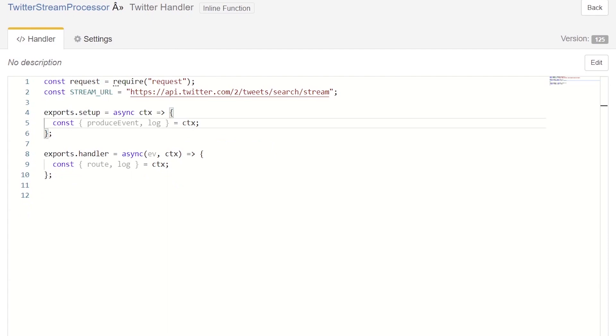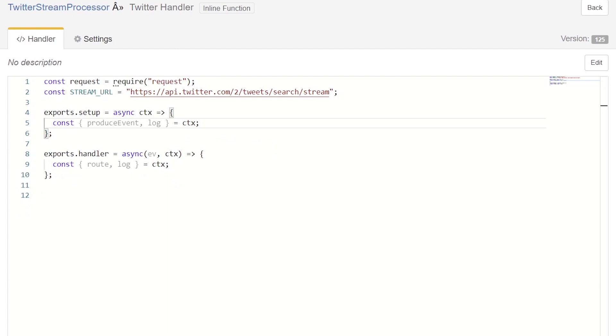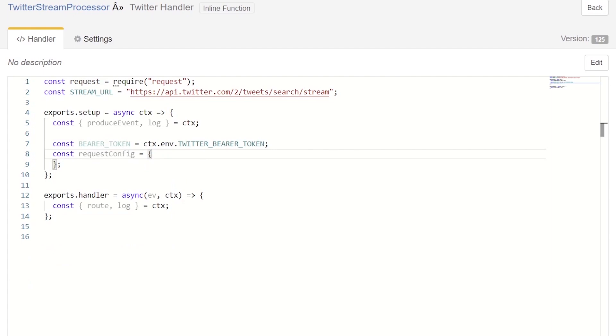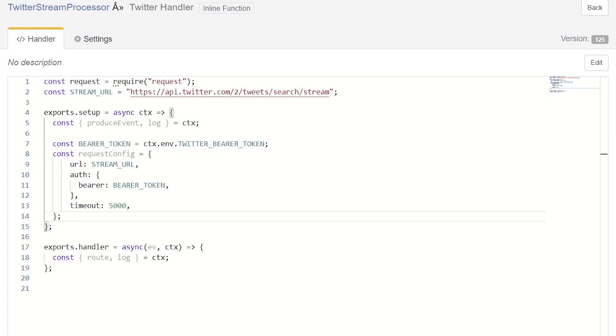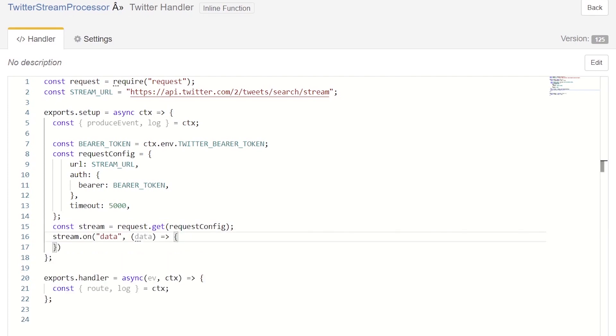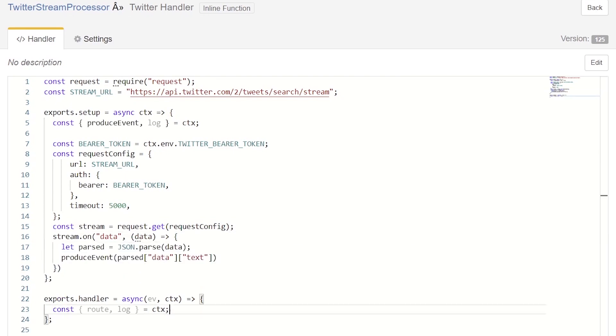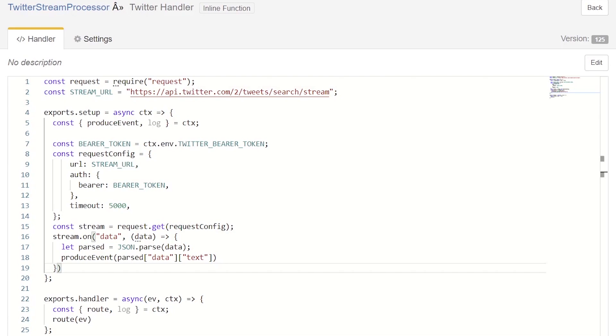The log function allows us to log what our application is doing so we can debug it later in the monitoring section. We extract the Twitter auth token from our environment variable and create a request object that will pass into the Twitter endpoint. We populate it with our URL, our token, and a timeout. We make a get request to open the data stream. We create a handler that will be invoked any time Twitter sends us a new tweet. We parse the JSON string and then call the produce event function with the tweet's text. Finally, we modify the handler section to add a call to the route function with the event payload. Now, whenever our application starts, it will hook into the Twitter stream and start sending messages to our batch component.